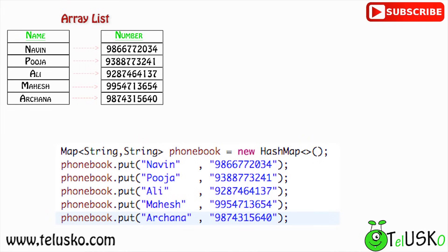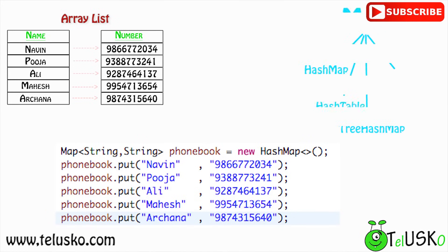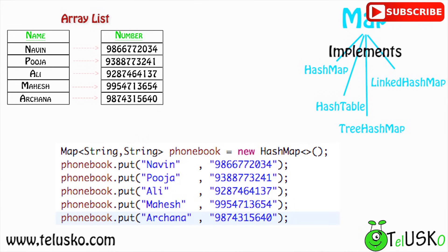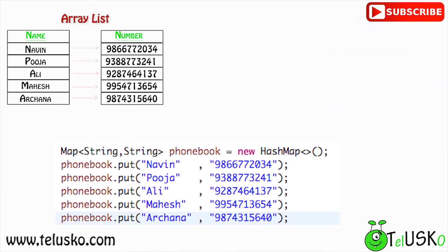Since Map is an interface you can't instantiate it directly, so we use a class that implements it. There are four such classes: HashMap, HashTable, TreeMap, and LinkedHashMap. Starting with HashMap, you create the map object and add elements using put — for example, Naveen as the key and a mobile number as the value.